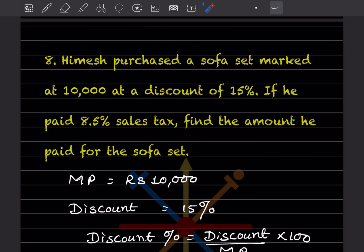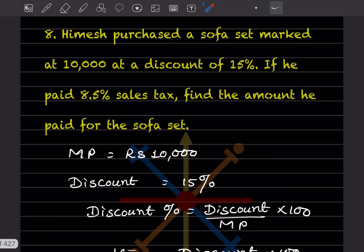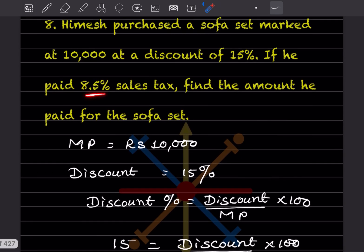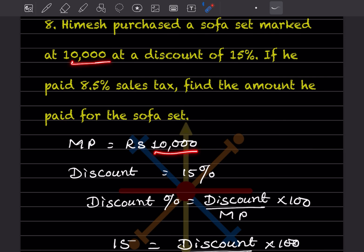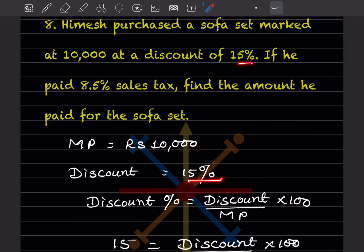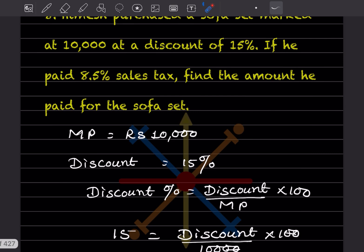Question 8: Himesh purchased a sofa set marked at ₹10,000 at a discount of 15%. If he paid 8.5% sales tax, find the amount he paid for the sofa set. The marked price is ₹10,000 and the discount is 15%.